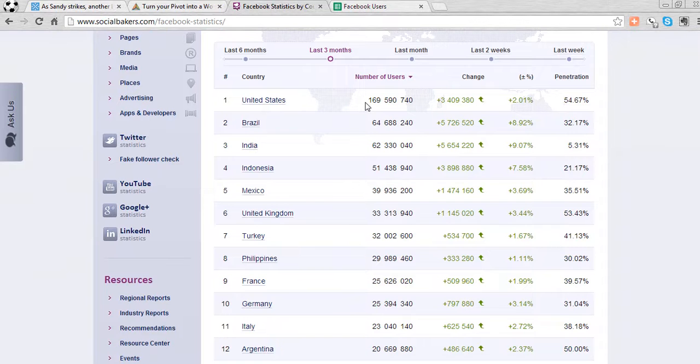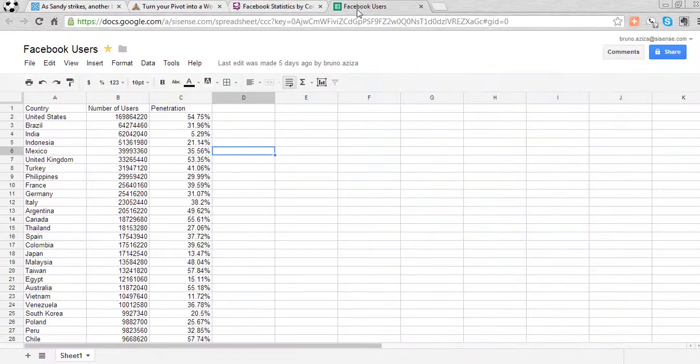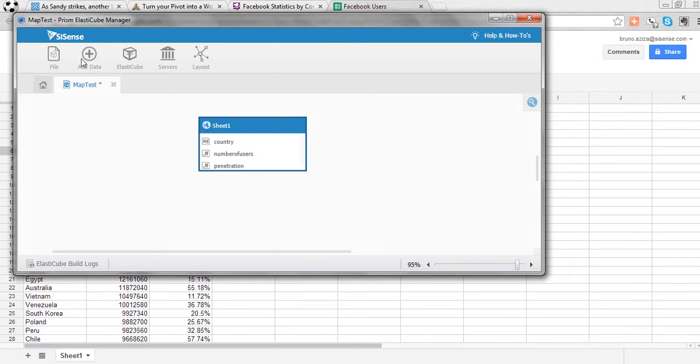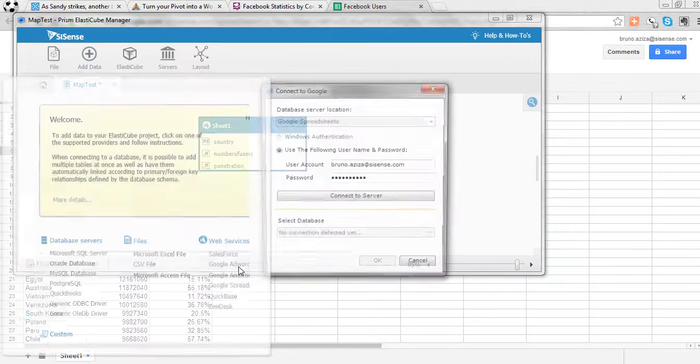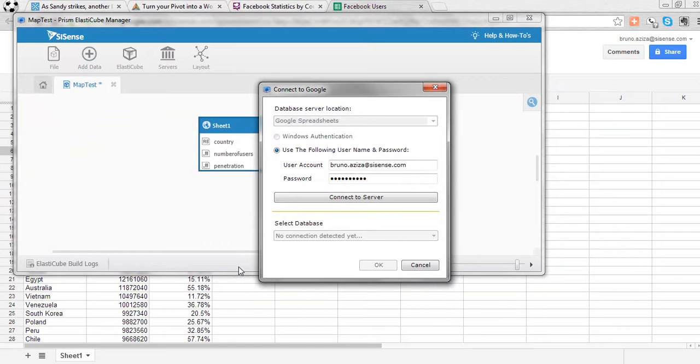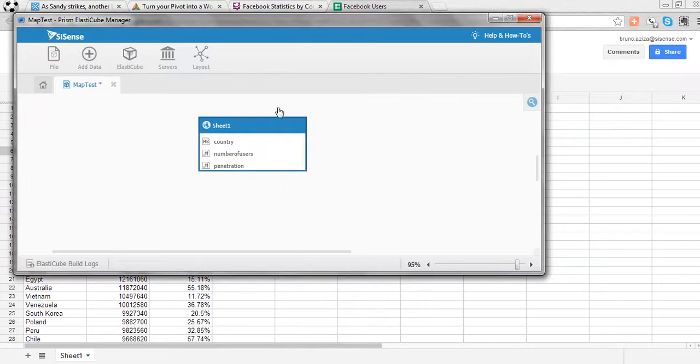But I want to see this in a more interactive fashion in a world map. So I dumped that data into a spreadsheet, a Google spreadsheet here, and brought that data into my ElastiCube without really coding or scripting anything. I just used the Access API we have for Google Spreadsheets and then brought the data inside the ElastiCube.